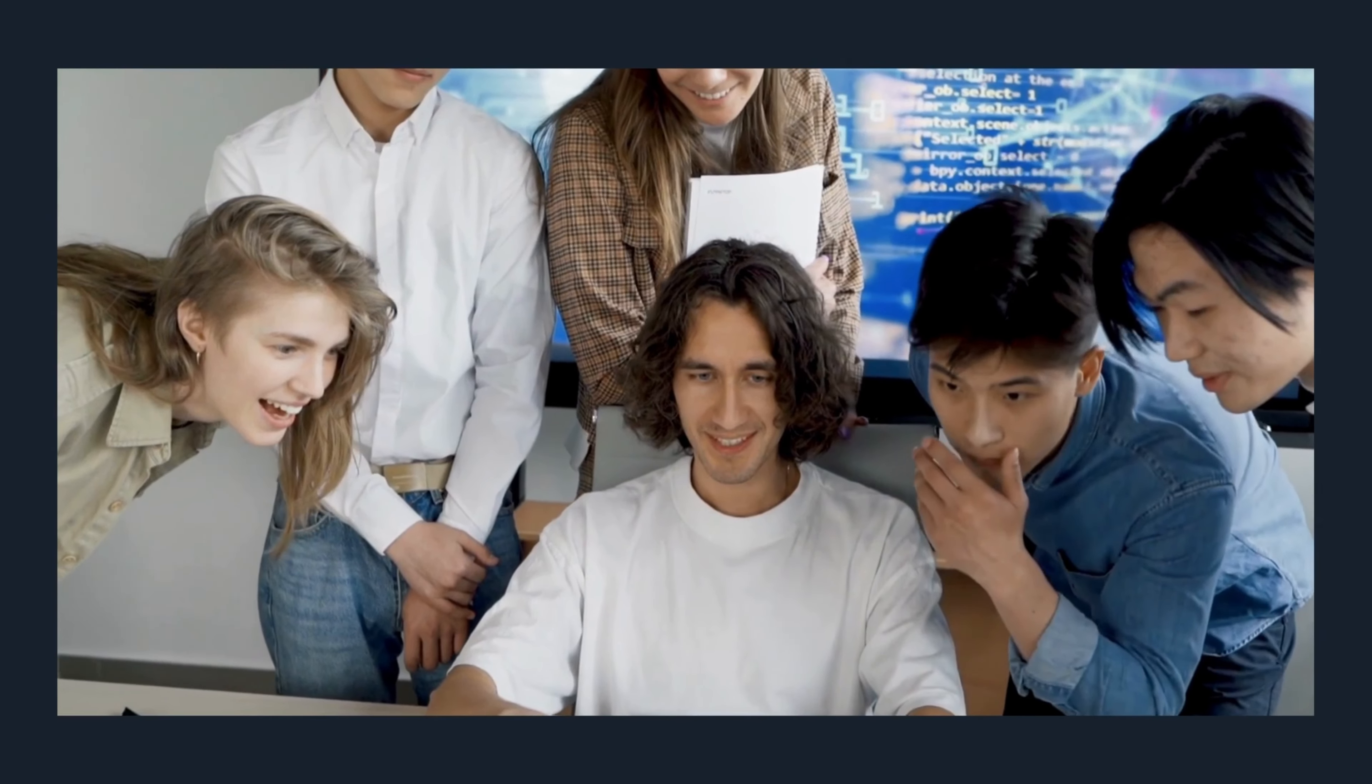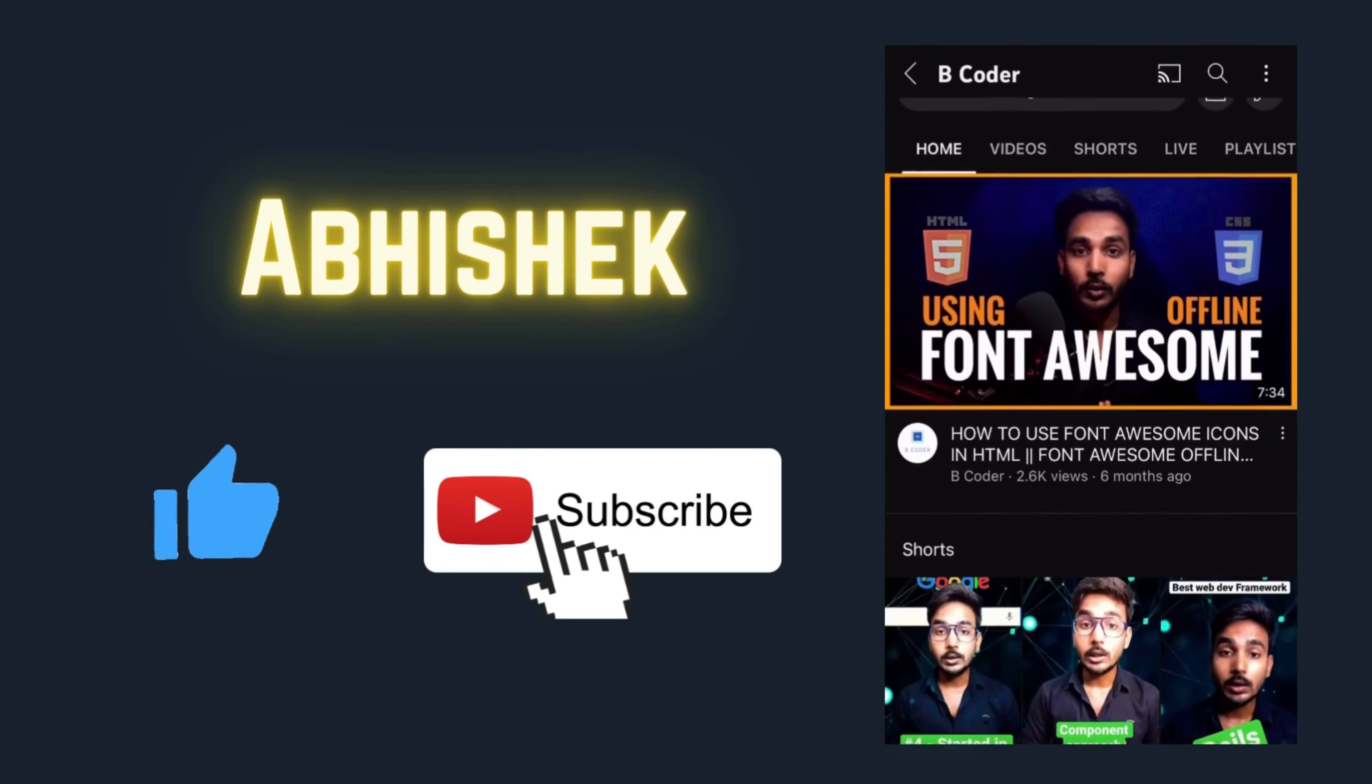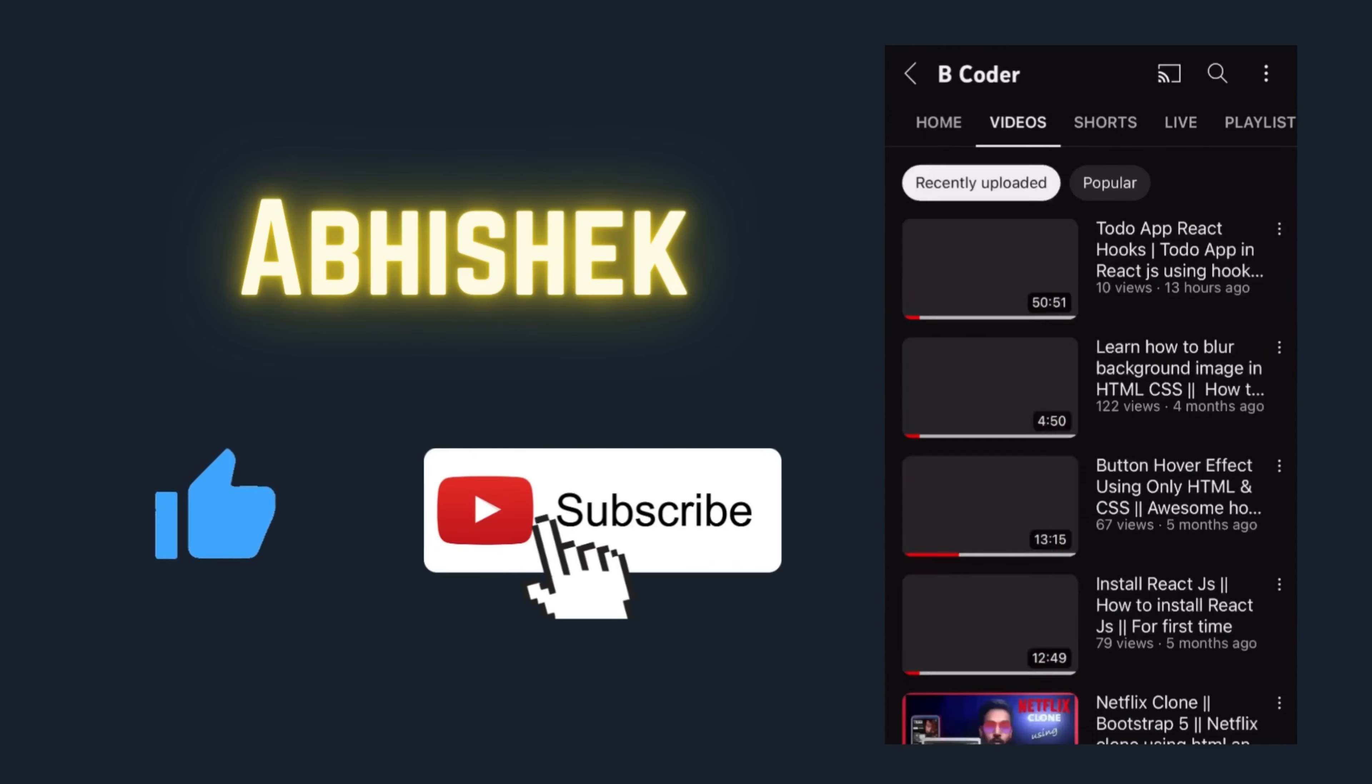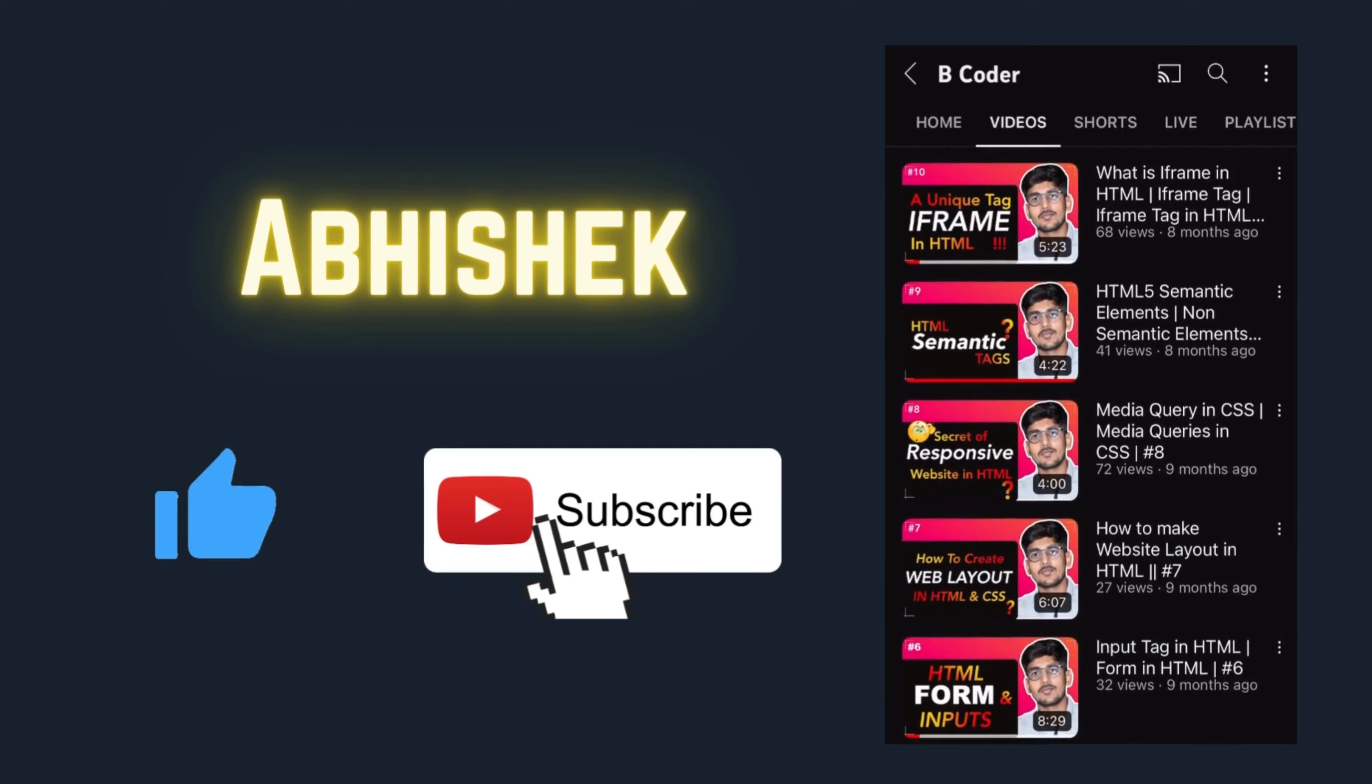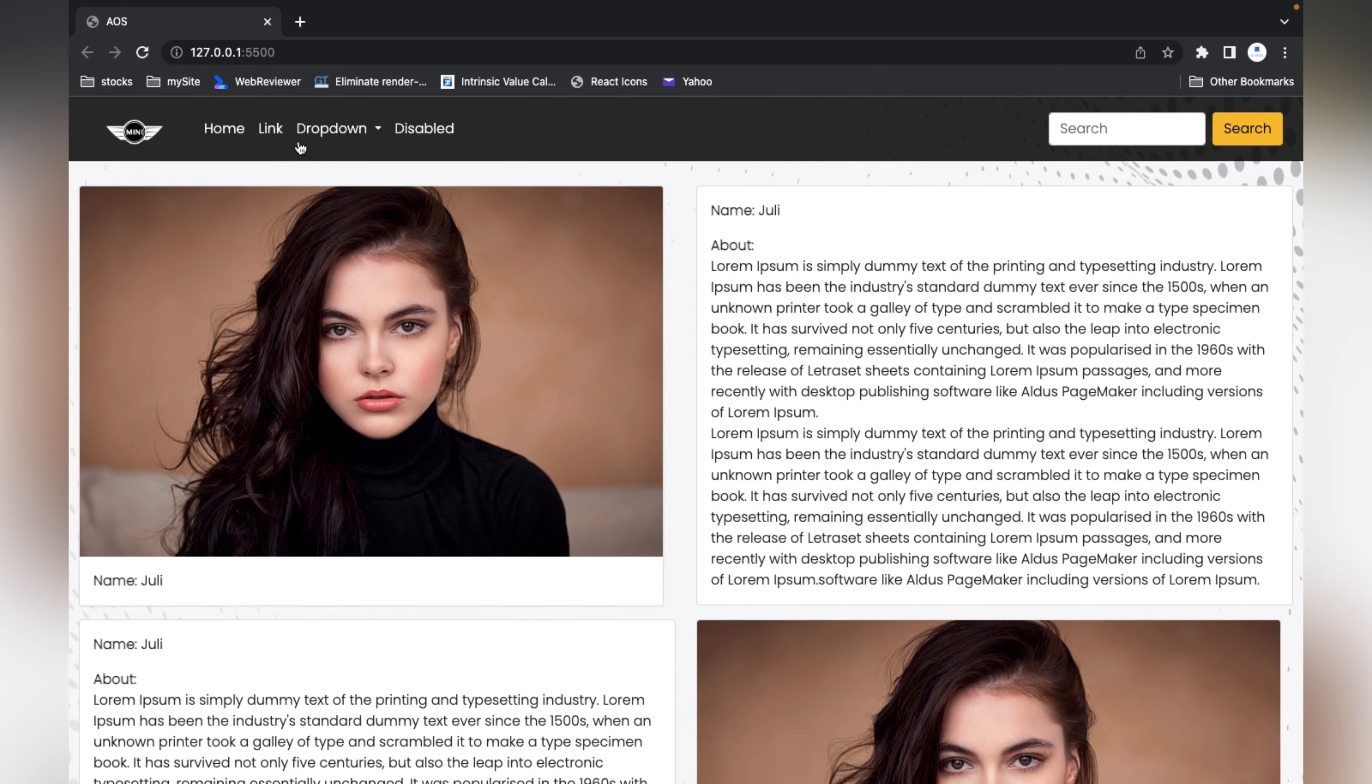One that we'll discuss today is AOS - Animate on Scroll. By the way, my name is Abhishek, you're watching this video on Decoder. Before starting, please hit that like and subscribe button.